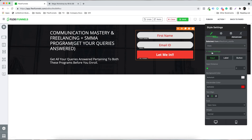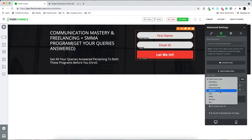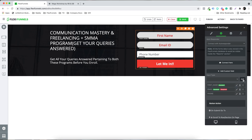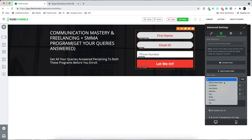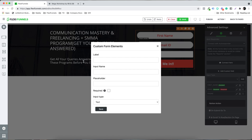You can change labels and other settings here. Now go to the Settings tab. Let's say we also want to collect a mobile number — select the input type, click on Phone Number, and add it. You can also add more fields by clicking 'Add Custom Field'.